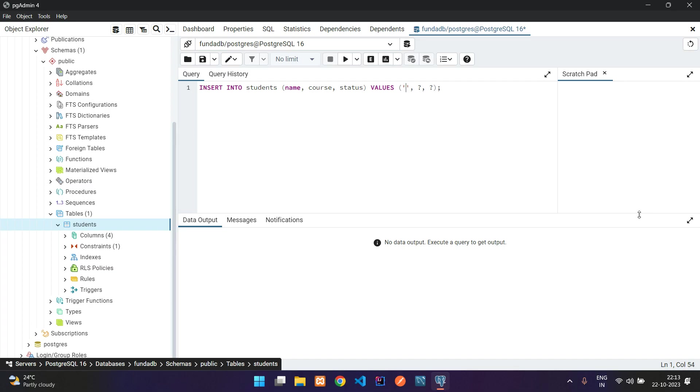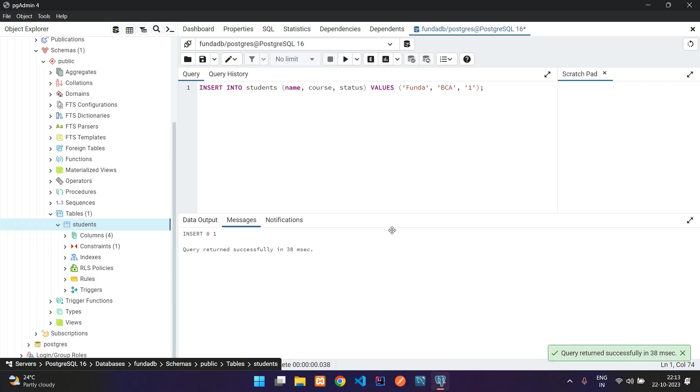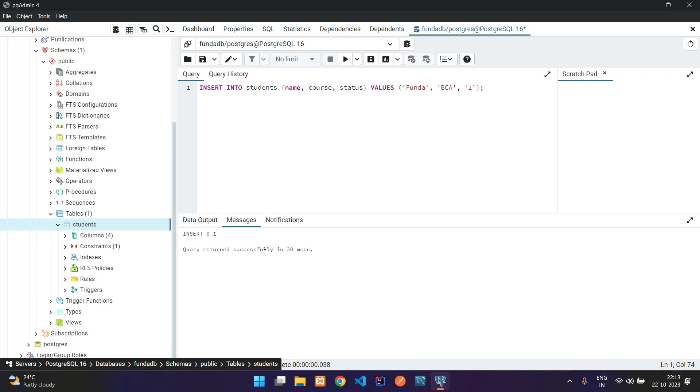What will be the status? Let me make it 1 which is active. Now let's click on this play button to execute your query. You can see query returned successfully in 30 milliseconds. We need to see whether this data is stored or not.